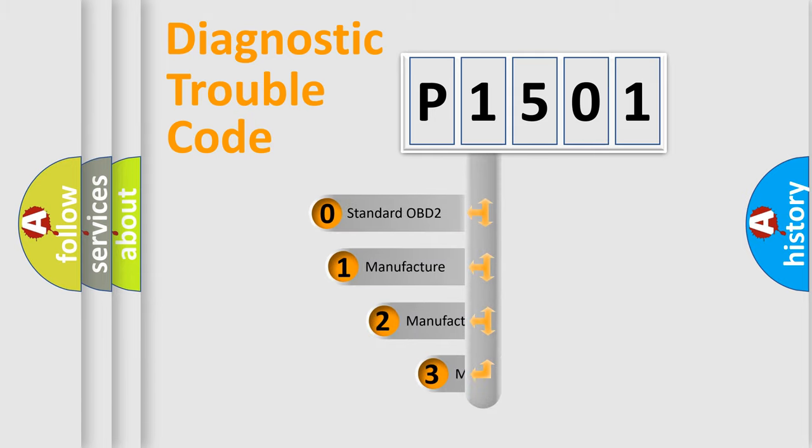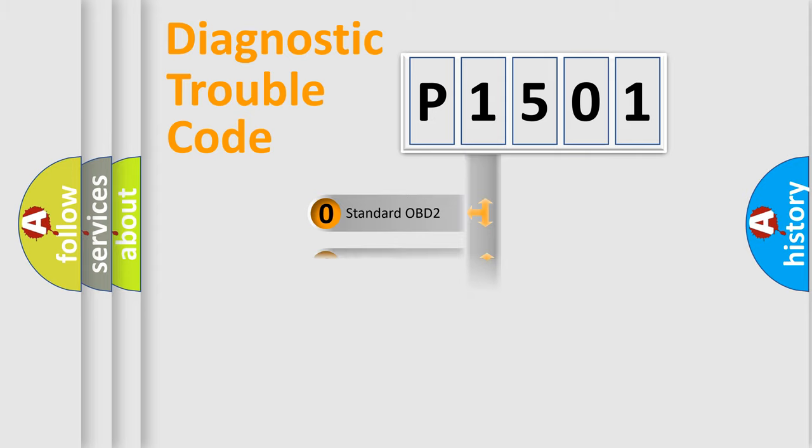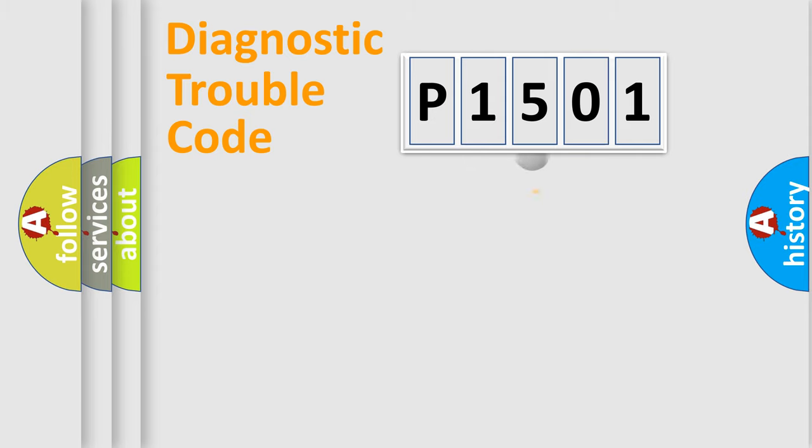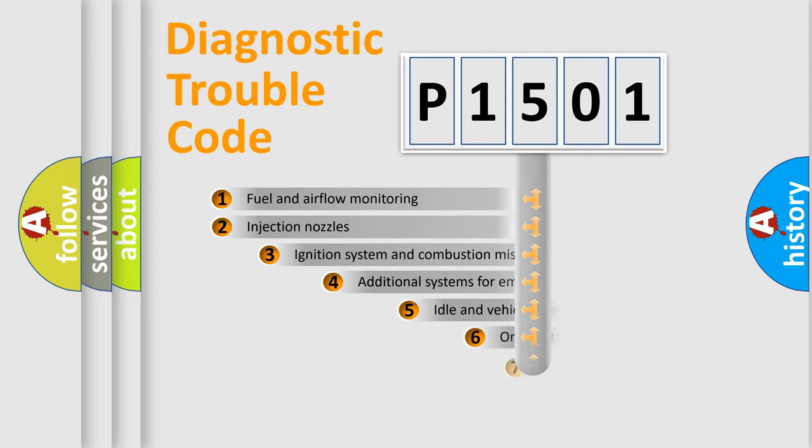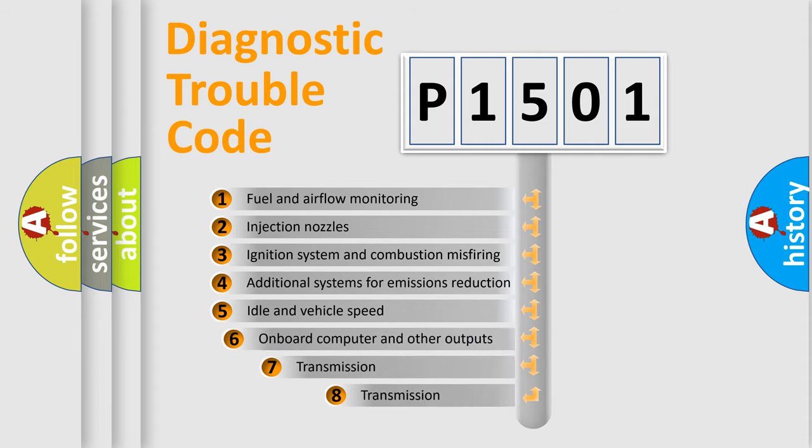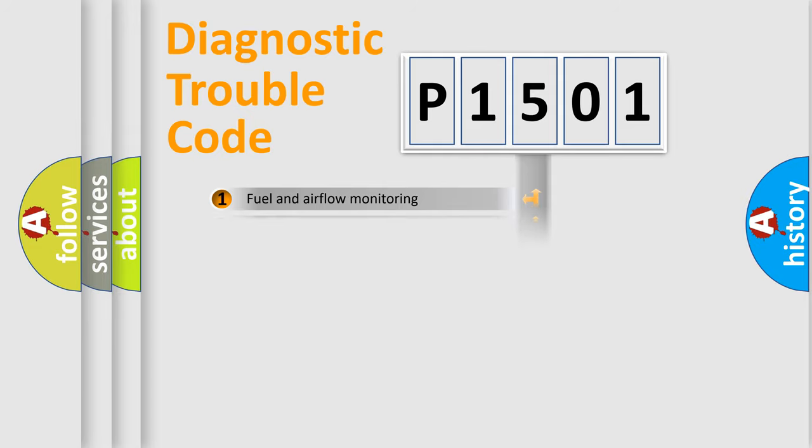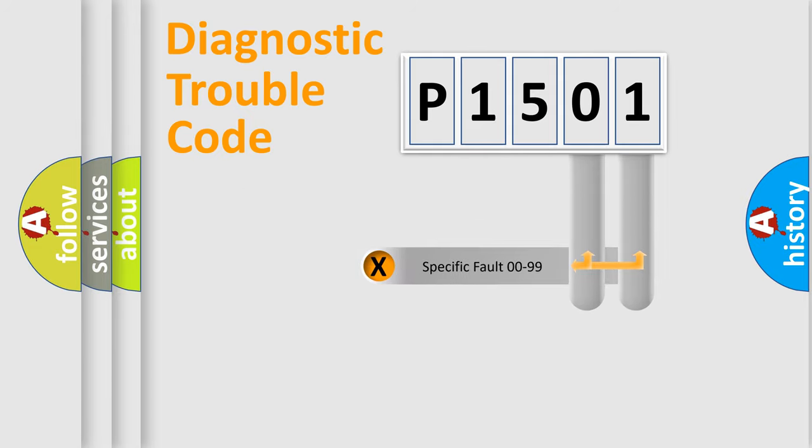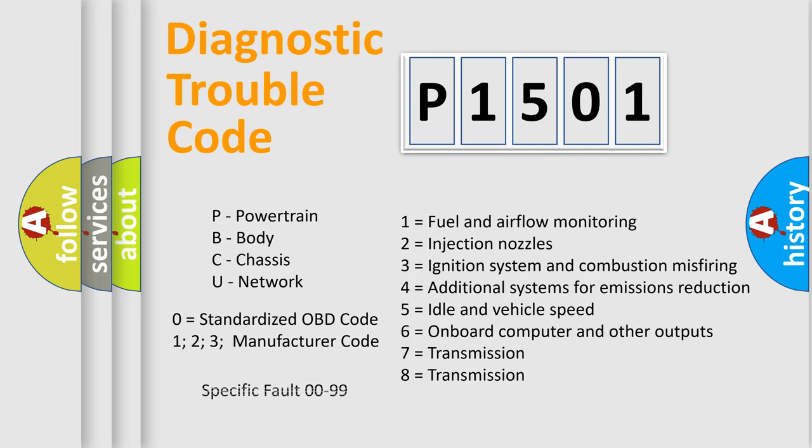If the second character is expressed as zero, it is a standardized error. In the case of numbers 1, 2, 3, it is a more prestigious expression of the car-specific error. The third character specifies a subset of errors. The distribution shown is valid only for the standardized DTC code. Only the last two characters define the specific fault of the group. Let's not forget that such a division is valid only if the other character code is expressed by the number zero.